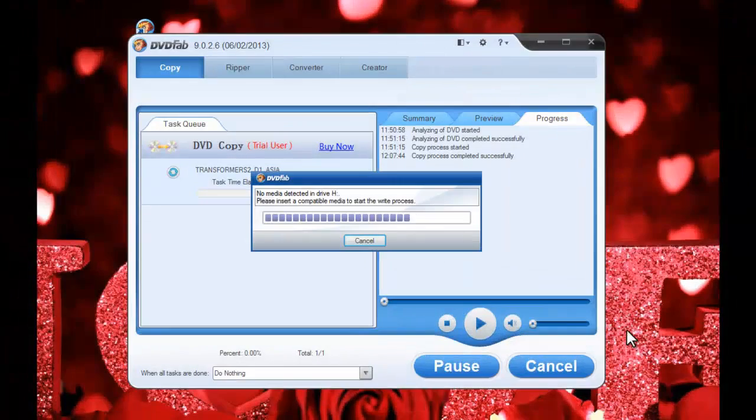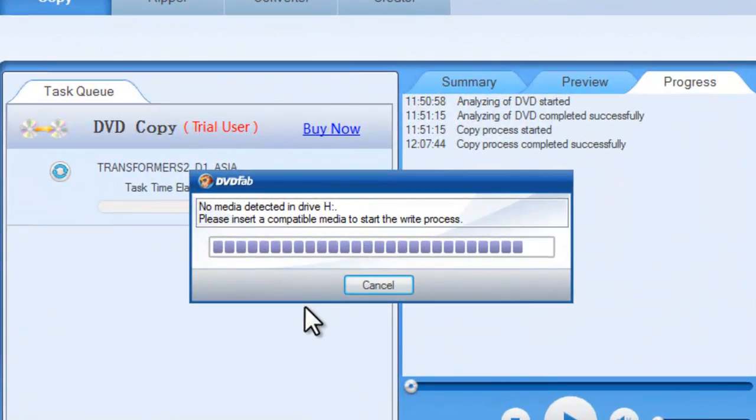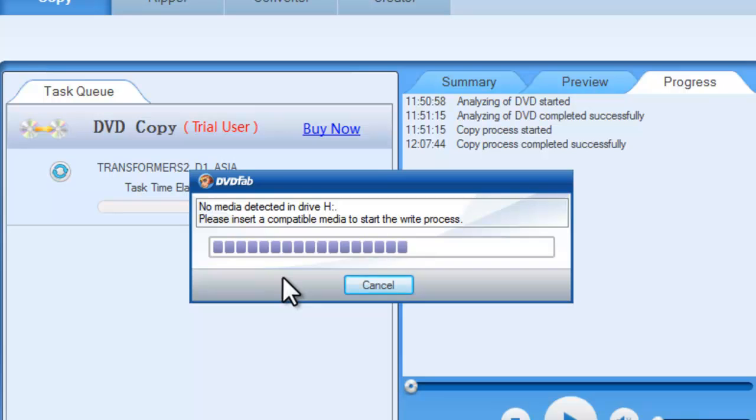Okay, after the ripping, you will be asked to insert a compatible media to start the write process. Just insert the disk you prepared - the blank disk or rewritable disk.